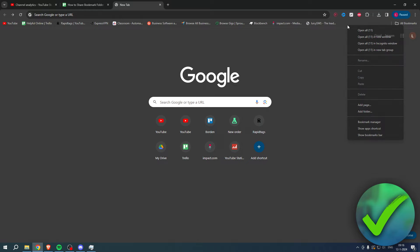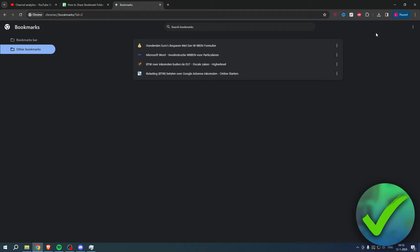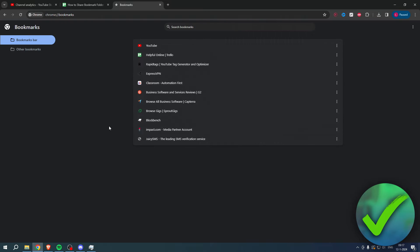Here you can see all of your bookmarks and you should also see your folders as well. Now what you want to do is go to the top right and click on these three dots.